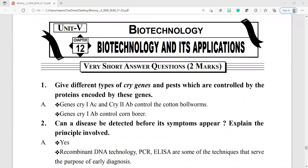Biotechnology and its applications — very short answer questions. Question number 1: give different types of cry genes and pests controlled by the proteins encoded by these genes. Genes CRY1AC and CRY2AB control the cotton bollworms. Gene CRY1AB controls the corn borer.